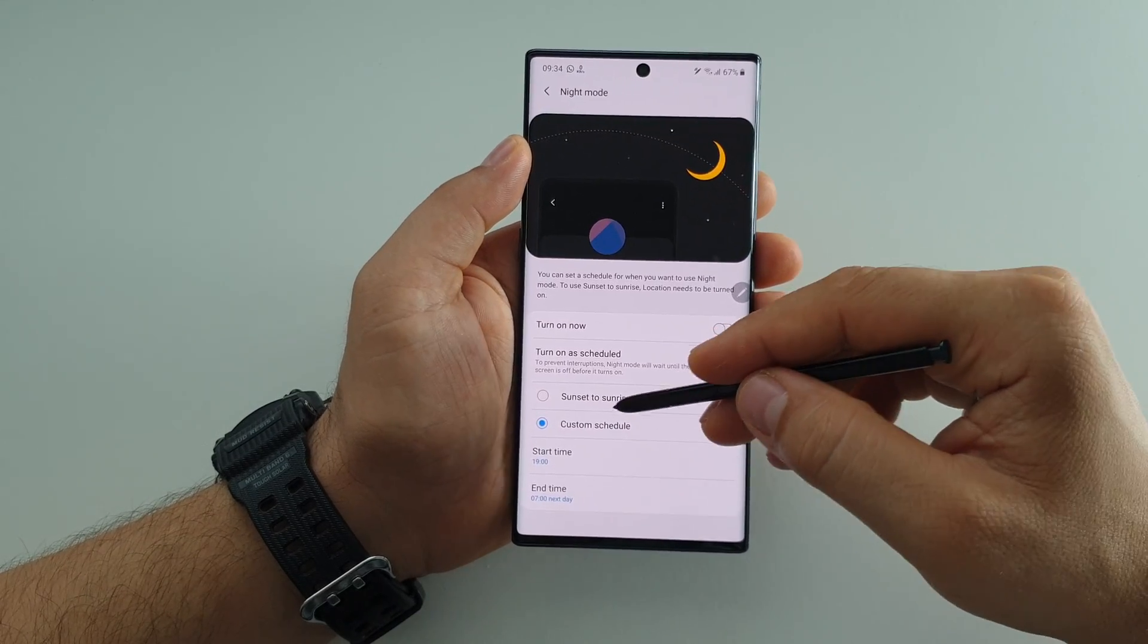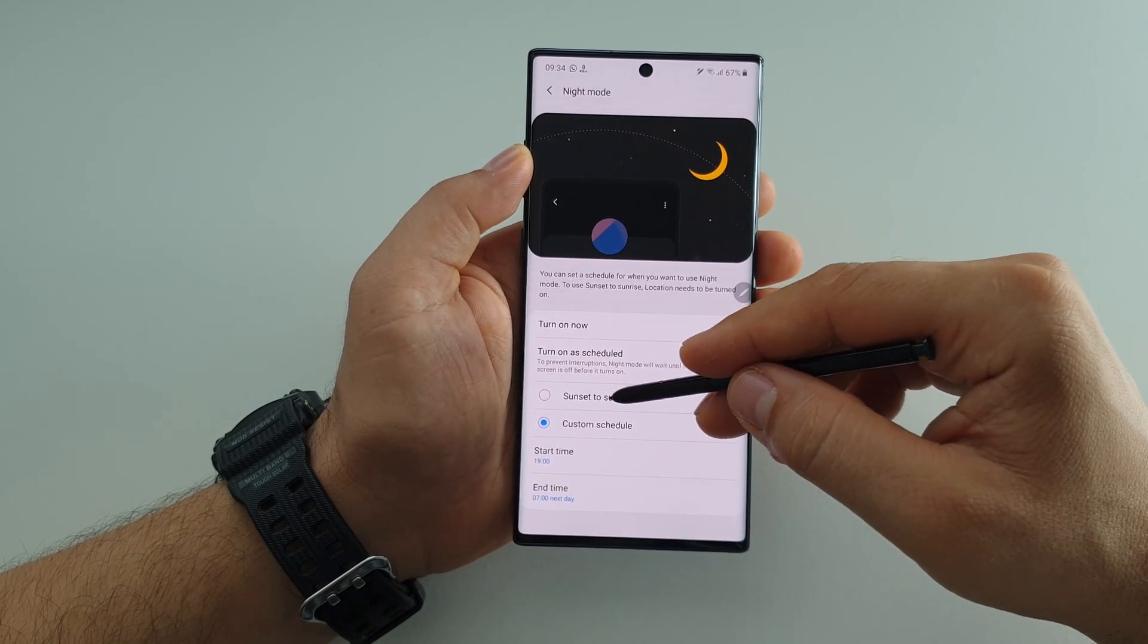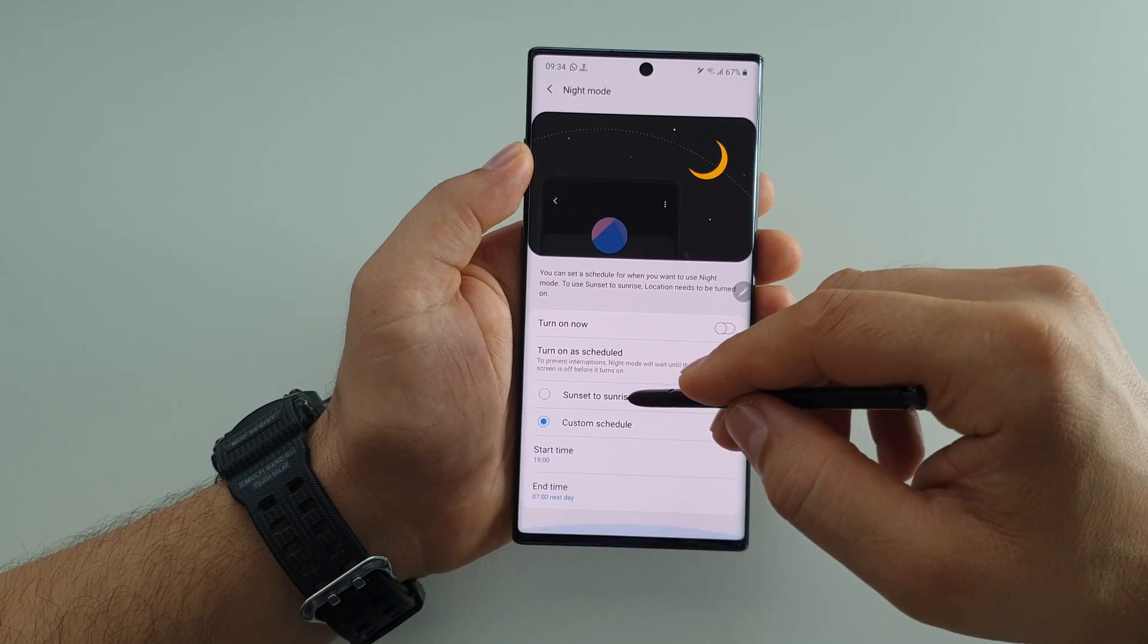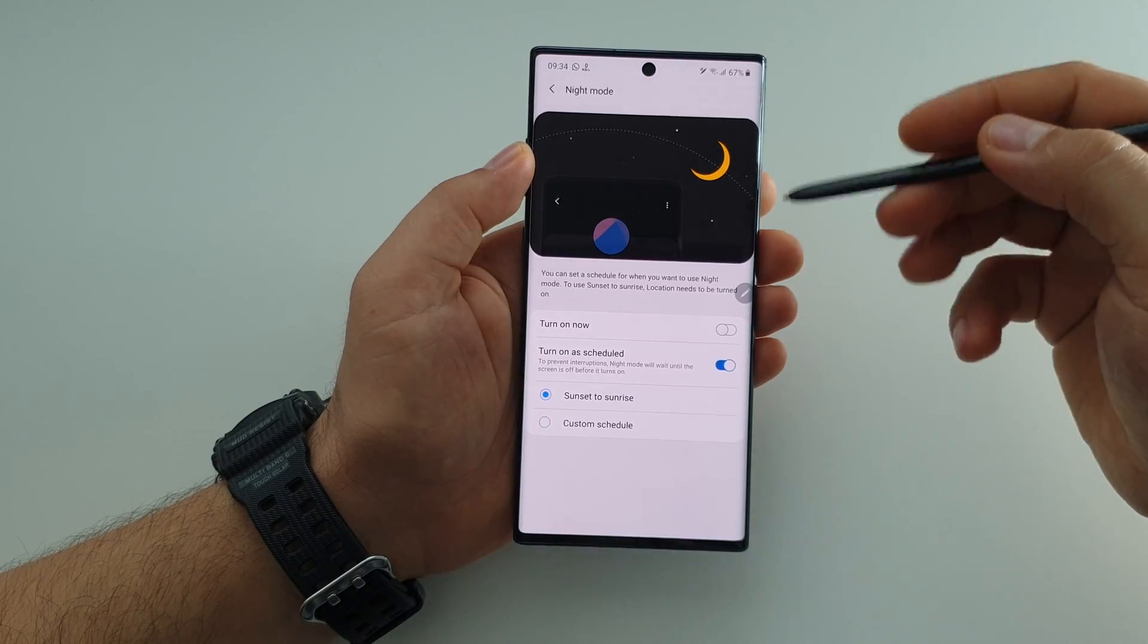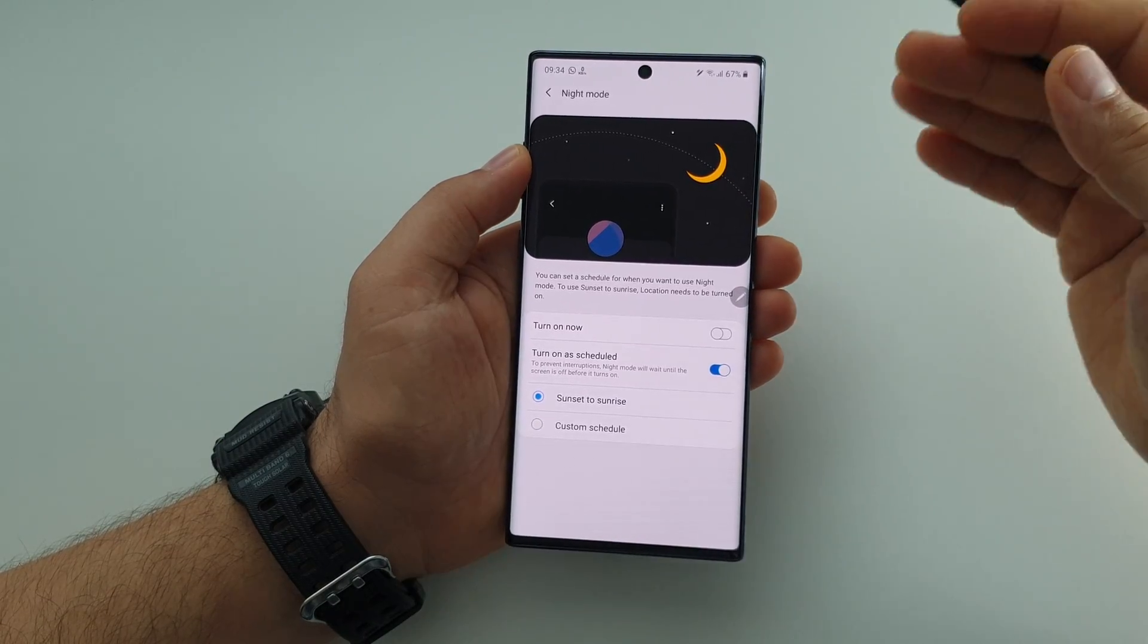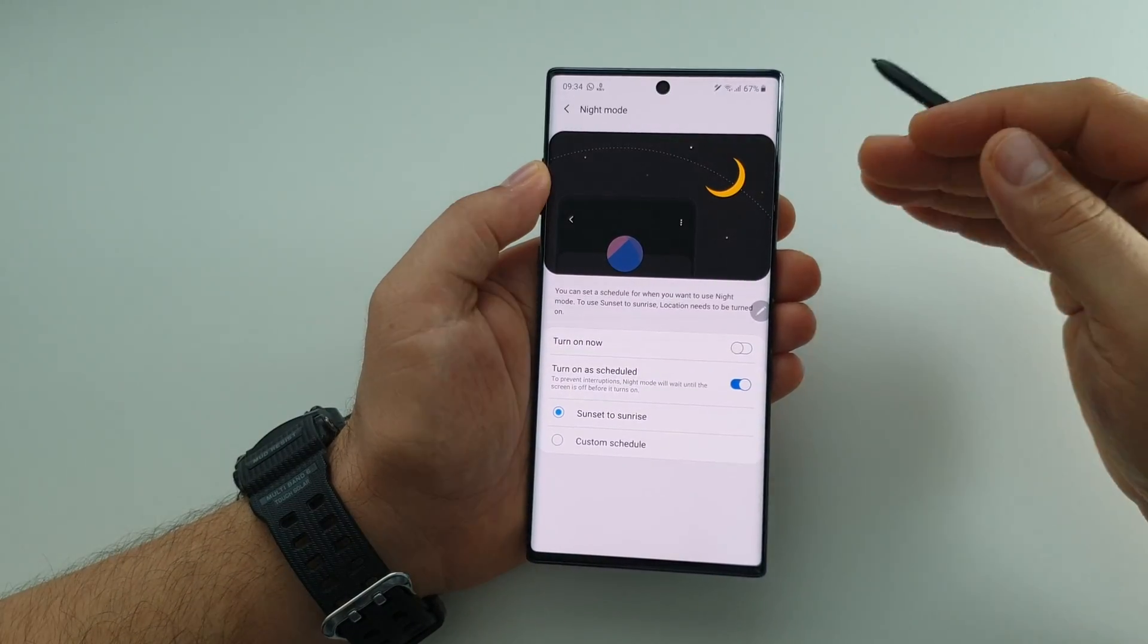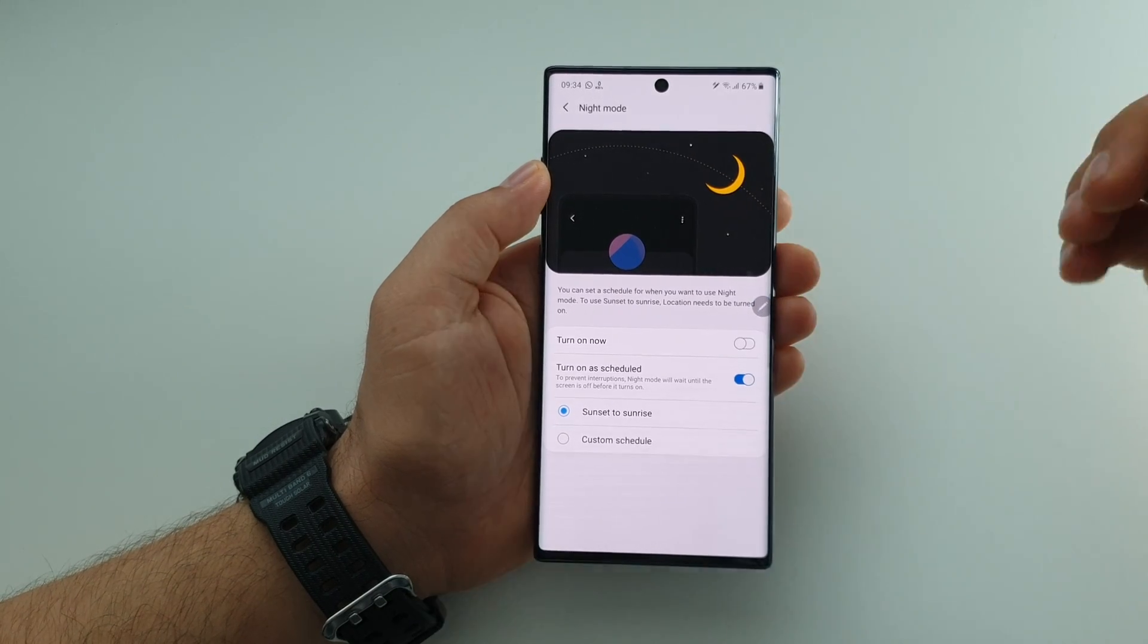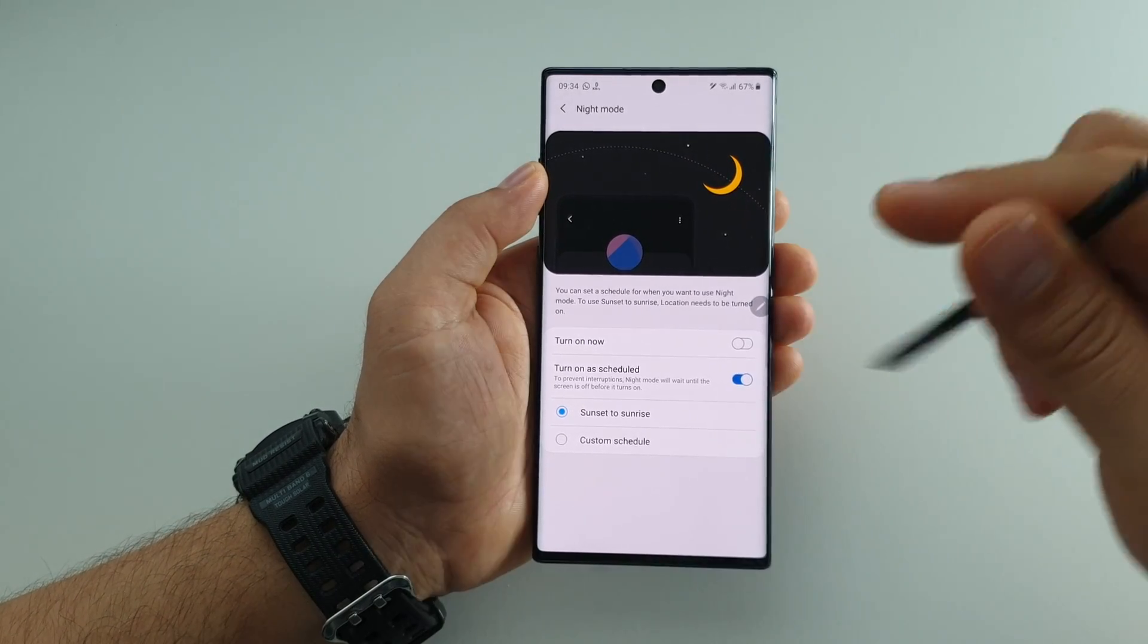You can select for example sunset to sunrise, very simple, and in this way you will have a mix between night and day on your device, dark and white.